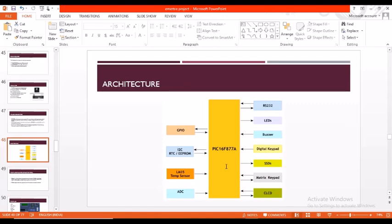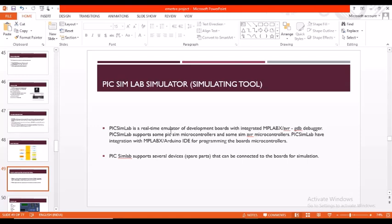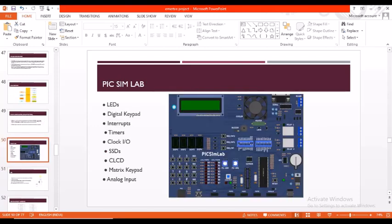Here's the basic architecture of PIC microcontroller PIC16F877A. It has analog to digital converter, LEDs, buzzer, digital keypad, CLCD, matrix keypad, etc. The PICSimLab is a real-time emulator of development boards. An emulator is a target board used to simulate the function of the application which we are going to develop. Before designing and developing the actual device, we use an emulator to just simulate the results. Coming to PIC microcontroller, we have the following peripherals: timers, internal clock, input-output, CLCD, matrix keypad, etc.